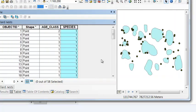The next step is for each nest, what's the distance to the closest pond. So you can either use the near tool, the generate near table tool, or the spatial join tool. And I will use the near tool.